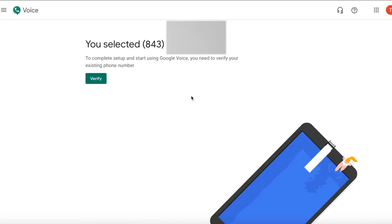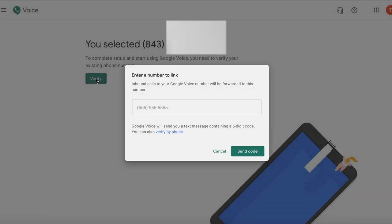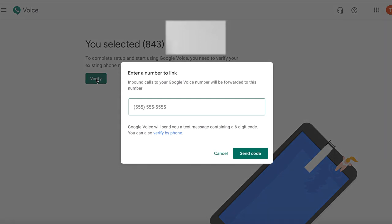So I select this number. The next step is to verify — this is how you claim that number. What you will do here is enter your personal phone number that you want your Google Voice calls forwarded to. You will receive a six digit verification code that you will enter and then your account is set up.